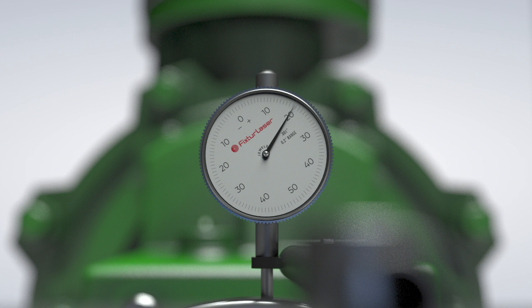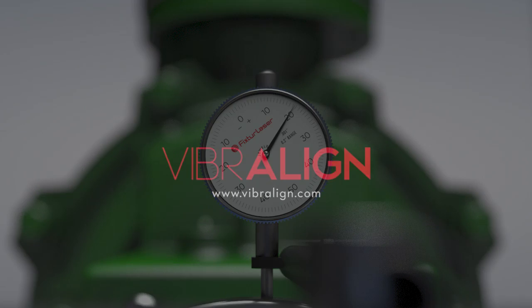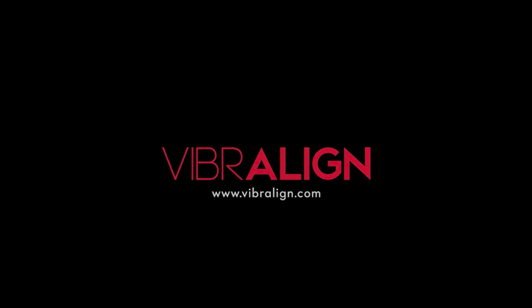For more information about dial indicator shaft alignments, visit our video library at vibraline.com.